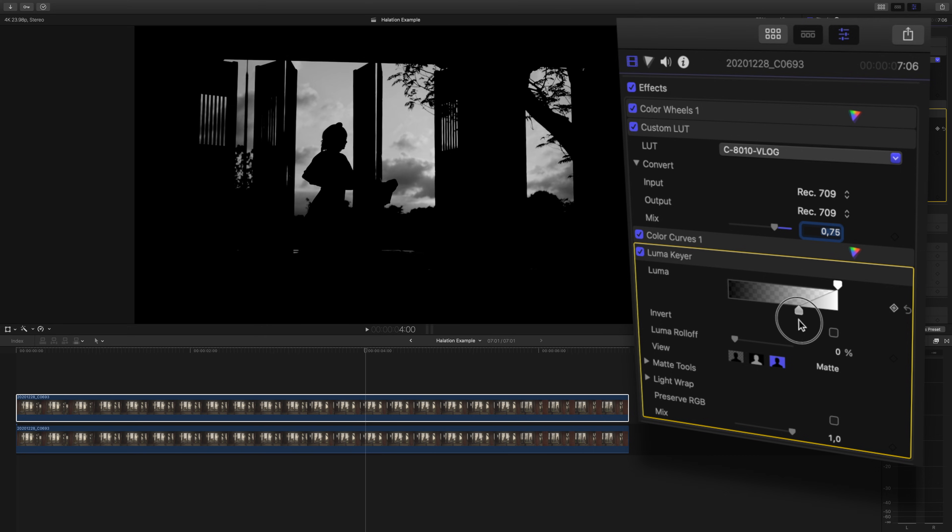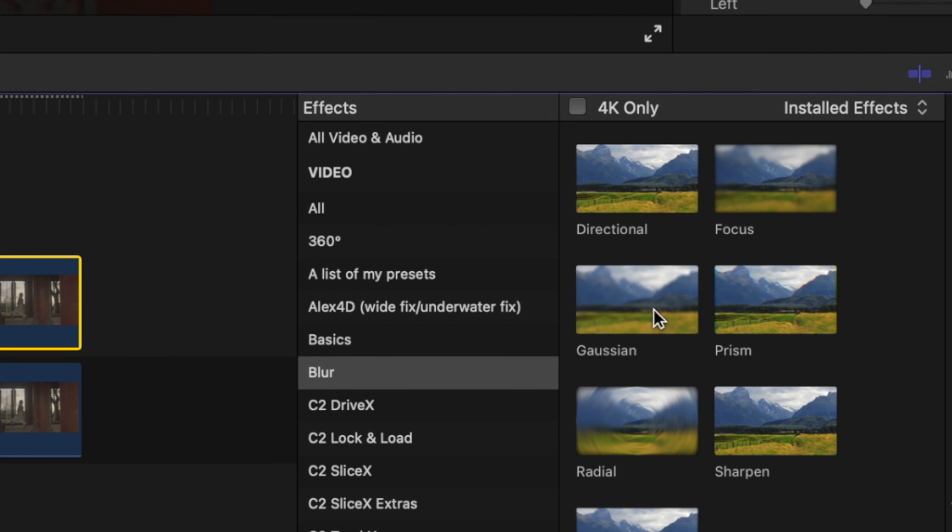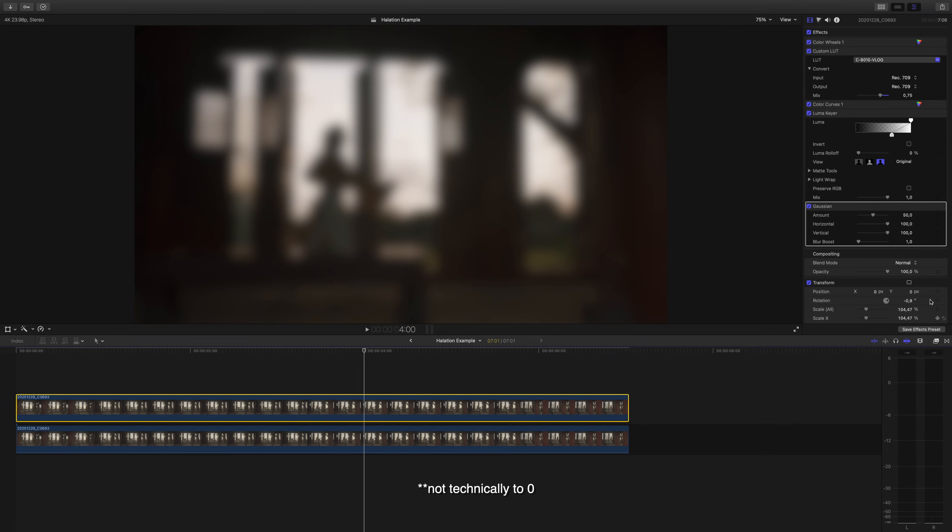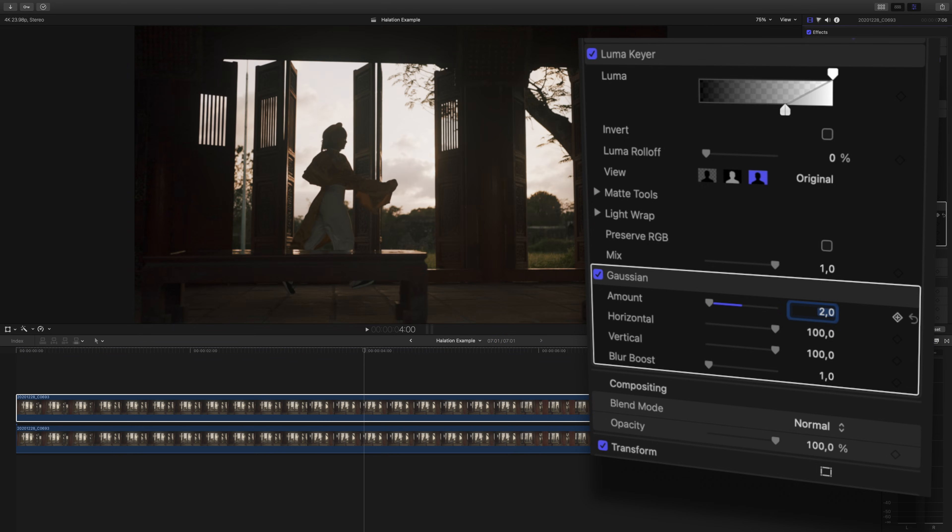Go back to the original viewing option and then add a gaussian blur to this top clip. Here you're going to zero out the amount and only raise it a couple points. Usually what I do is type in two to the amount.